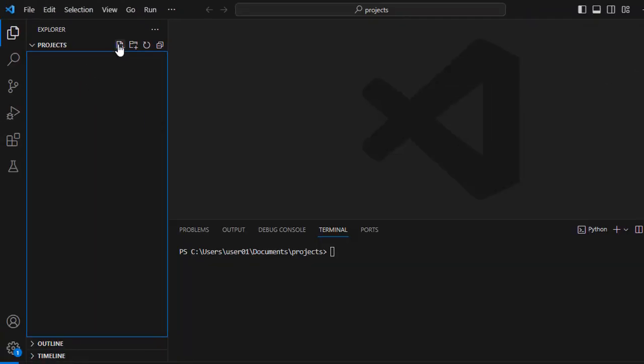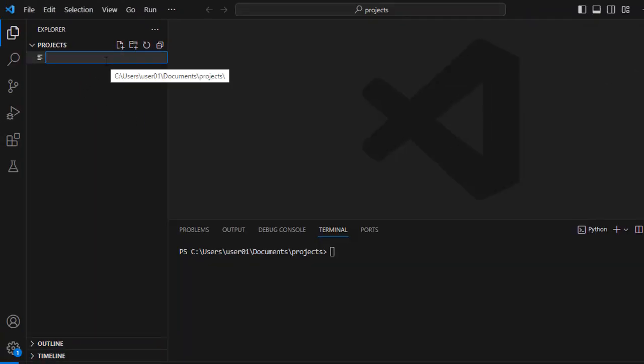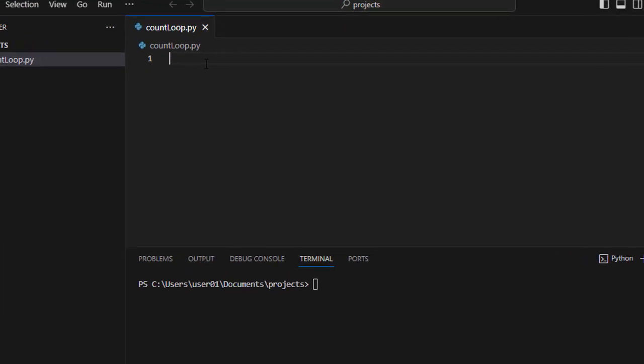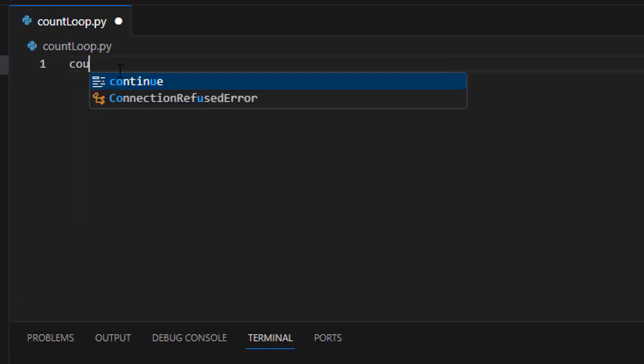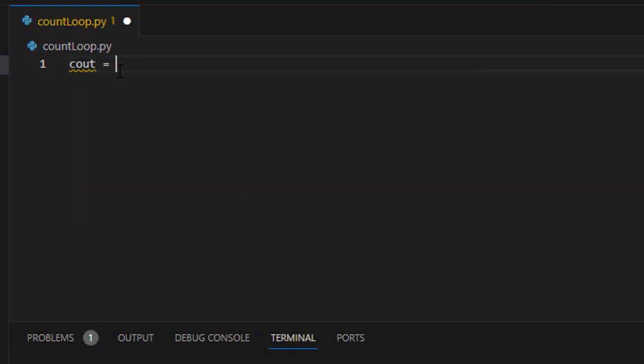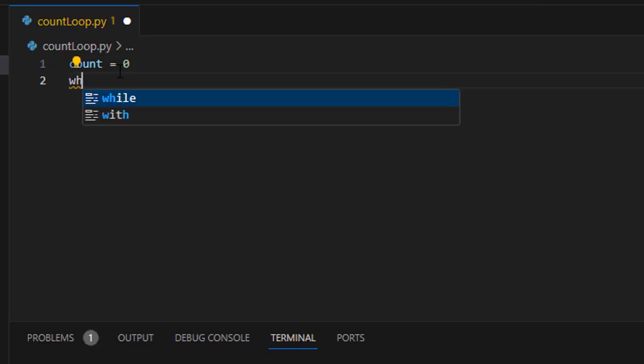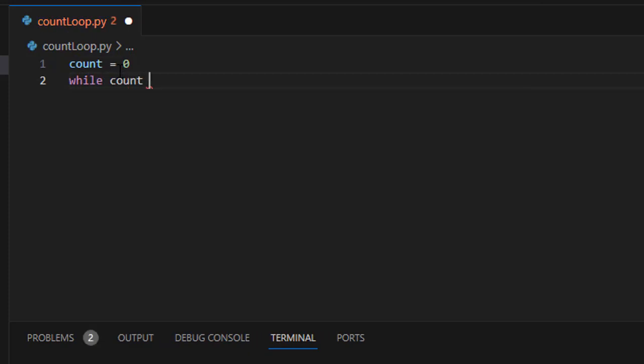So we'll create a new file here and create count and initialize that to zero. And then we'll set up our loop which is while count is less than ten.